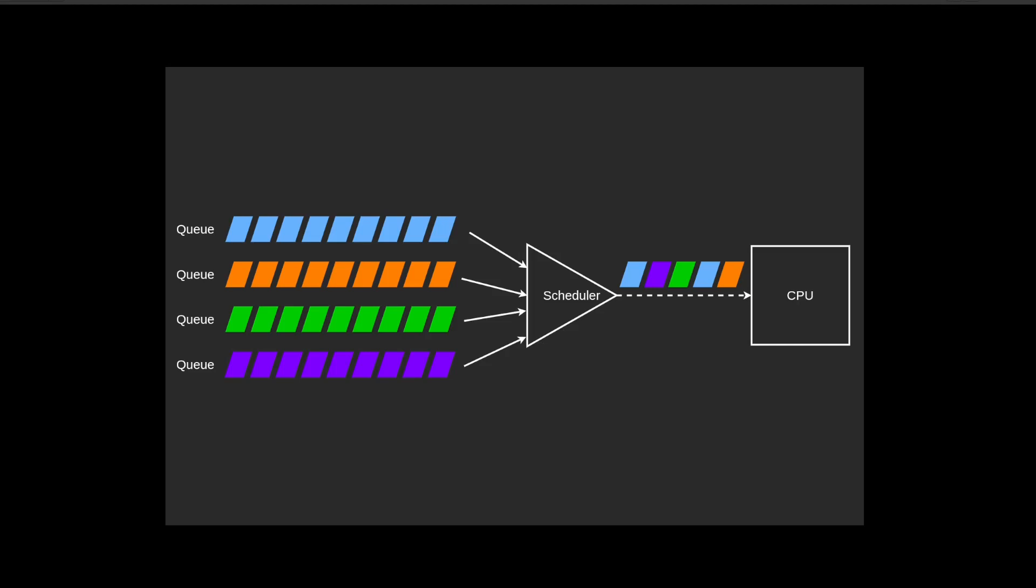Although concurrency sounds exciting, it comes with its unique challenges, which later we will talk about in this video.